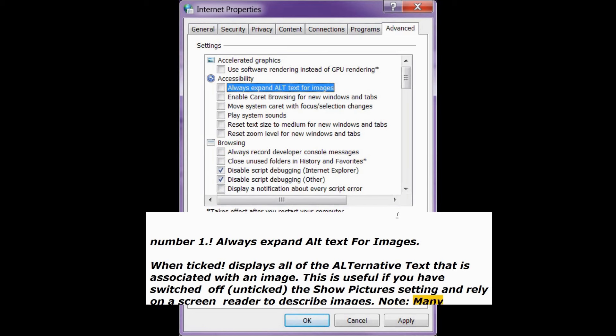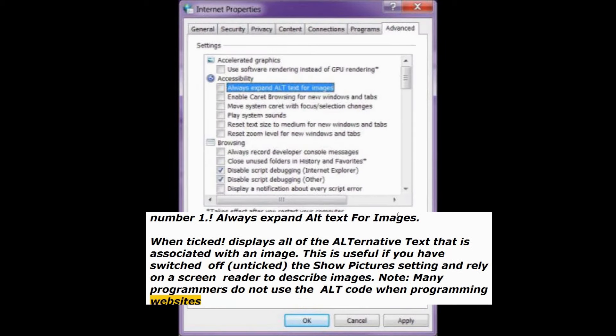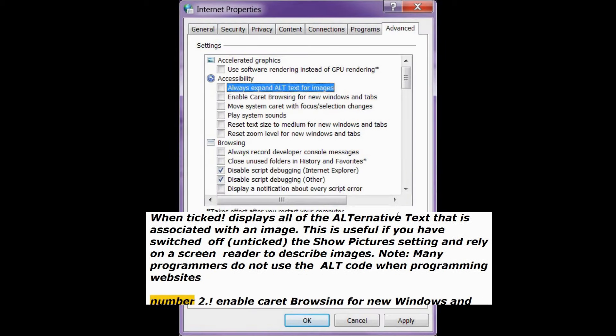Note: many programmers do not use the alt code when programming websites.